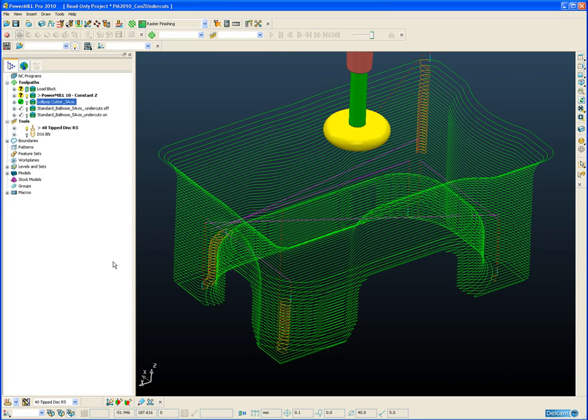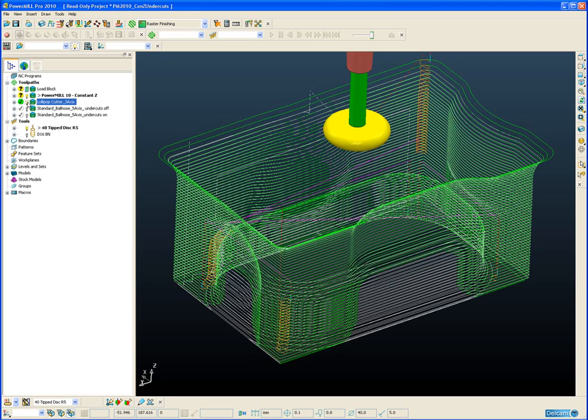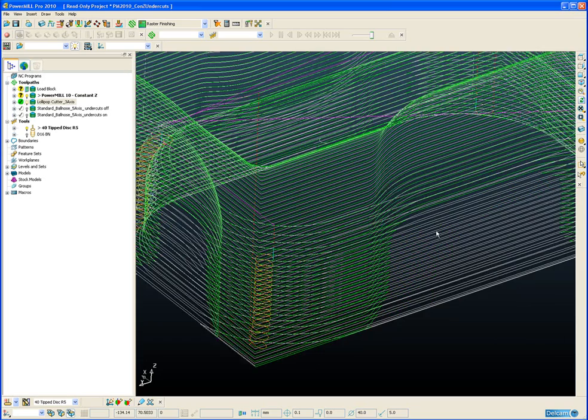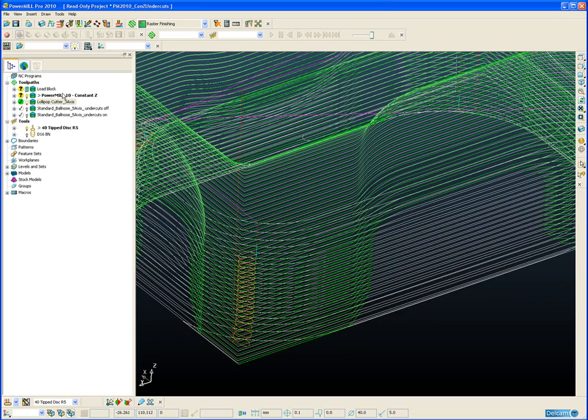If we now draw exactly the same toolpath in panel 11 with the undercut option switched on, we can see clearly that the tool has gone right down underneath the undercut and machined to the bottom of the part.